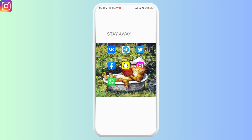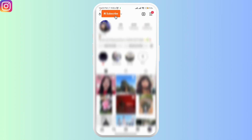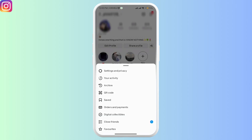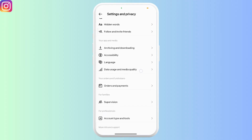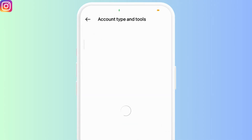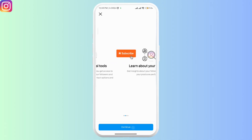Another thing you can try is changing your Instagram account settings. If your account is private or personal, try switching it to professional. Go to your profile, click on the three horizontal lines or the hamburger icon, then click on Settings and Privacy. Scroll to find the option called Account Type and Tools, click on it, then click on Switch to Professional Account and follow the on-screen instructions.